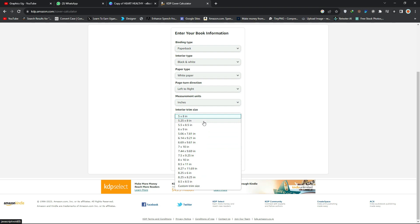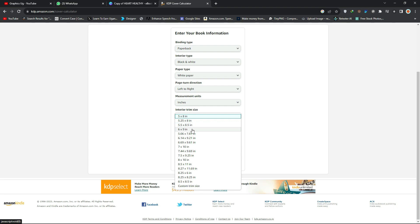Under interior trim size, you'll see all the trim sizes acceptable by Amazon. The one we most commonly use is 5.5 by 8.5 inches. You can also use 6 by 9 or 8.5 by 11 inches, which are also common options.